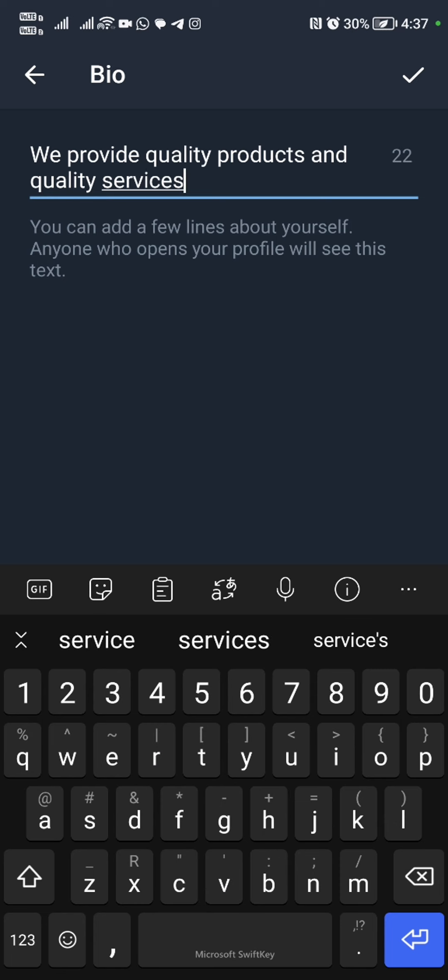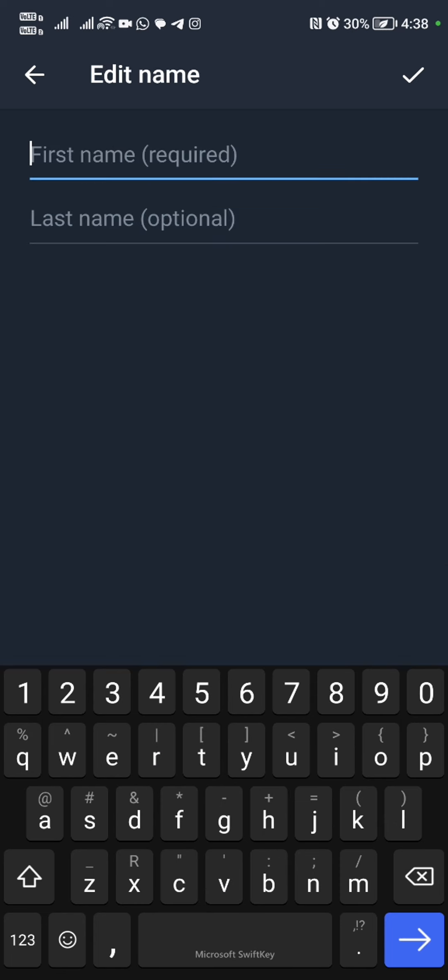Now we're going to input our bio. This is very important for your customers to read. It tells them a bit about your business. So you can input your products, whatever products or services that you're offering.